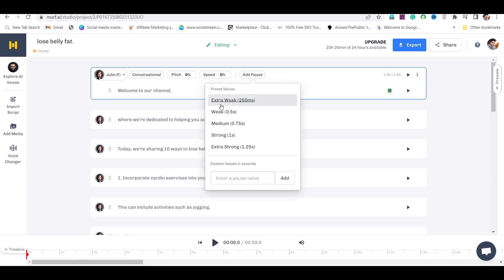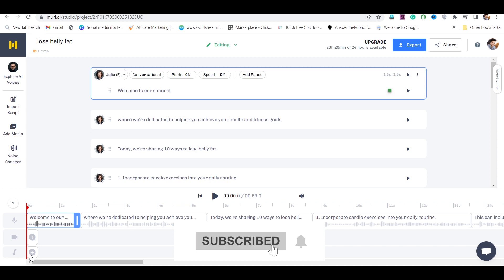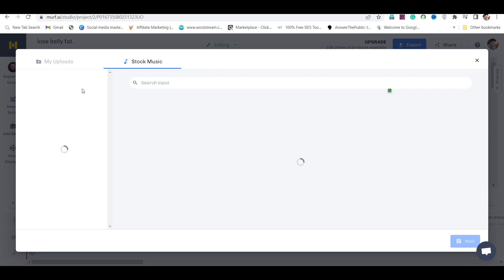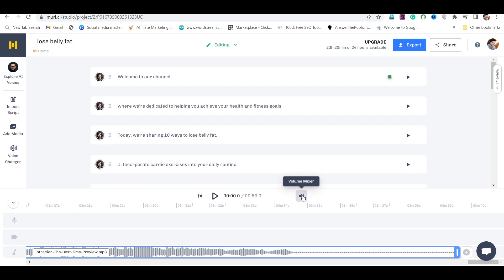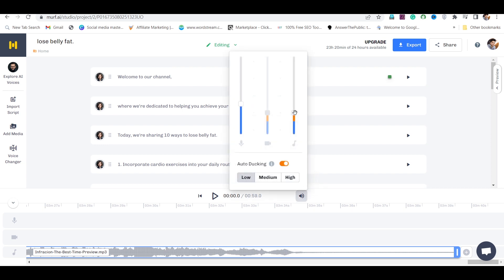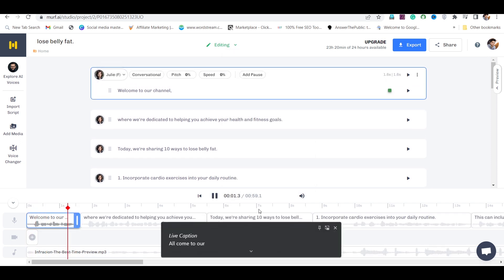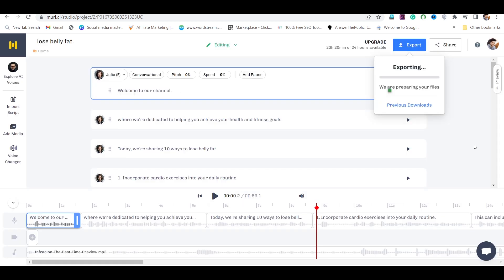You can also add pauses from here. To apply background music to the voiceover, go to the timeline and click on the plus icon. From here you can set any background music, or you can upload your own. Then click on the volume icon and increase the voiceover volume while reducing the background music. Once the voice sounds right, export the voiceover.